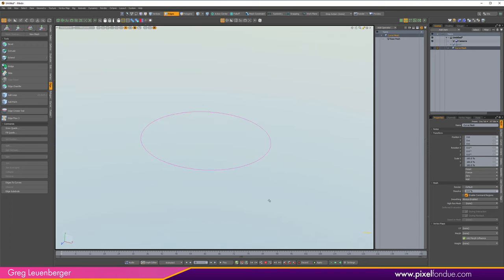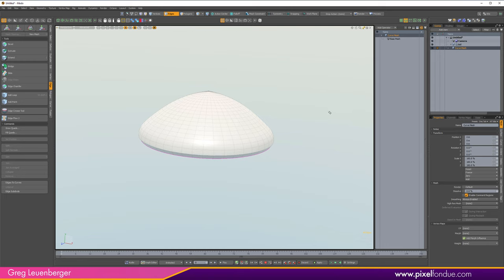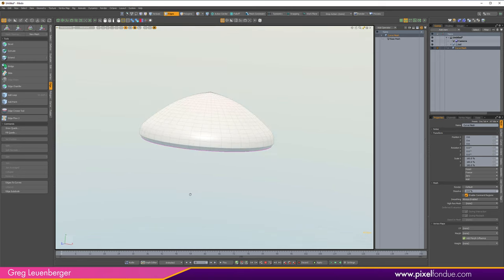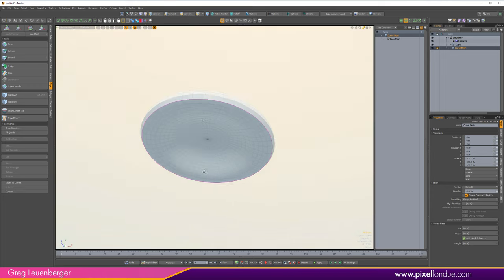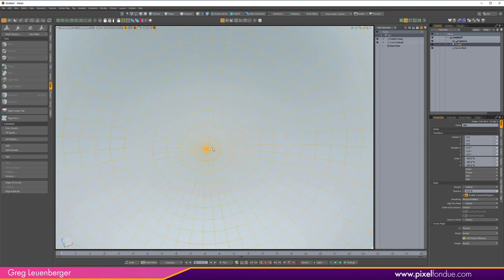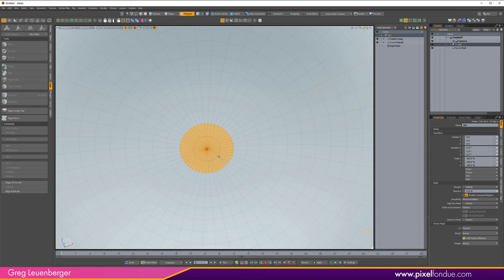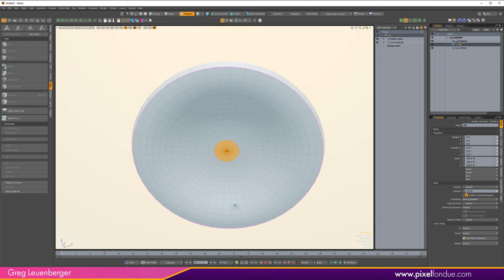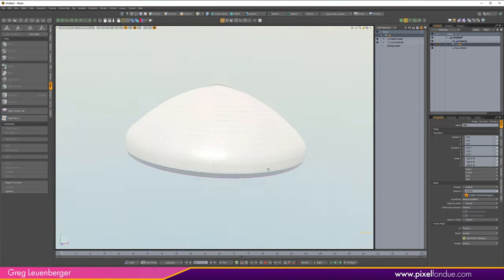We're going to use this ring as a basis to hang the stinging tentacles from. There are actually two types of tentacles on a jellyfish: the stinging tentacles with nematocysts, and interior feeding tentacles that pull prey up toward the mouth for digestion. We're keeping it simple and just doing the stinging tentacles.